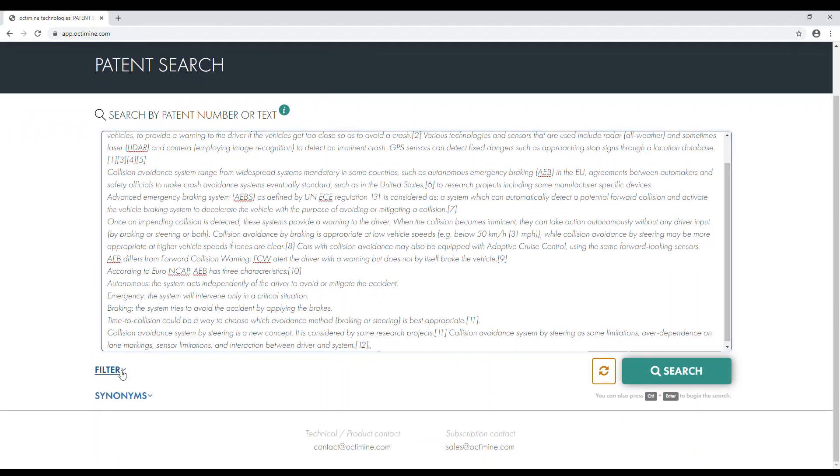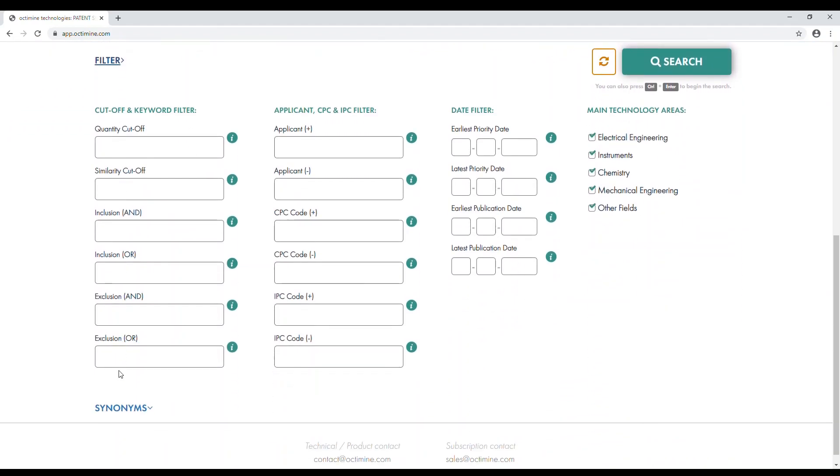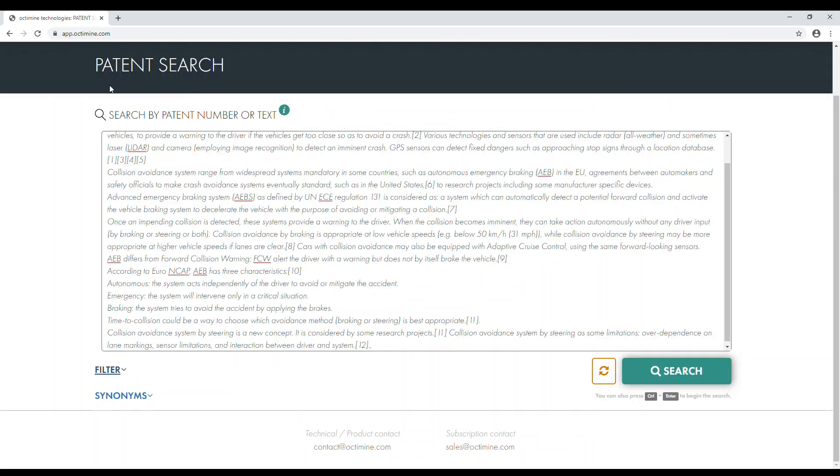If necessary, you can refine your search using filters and synonym sets specific to your research field.